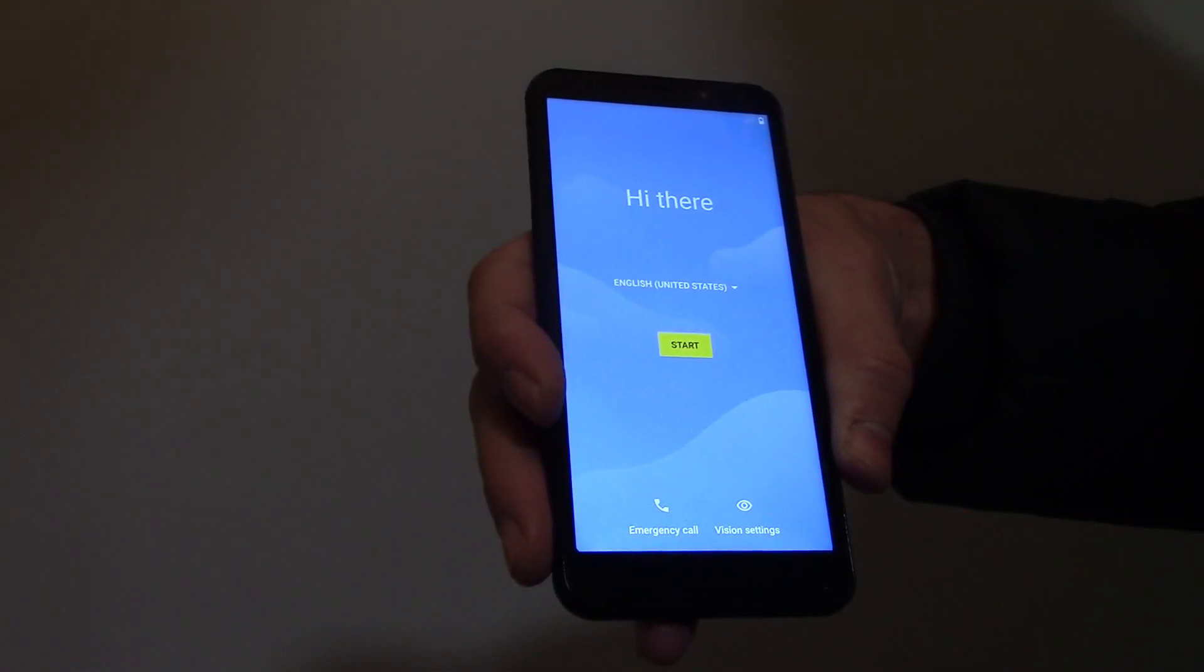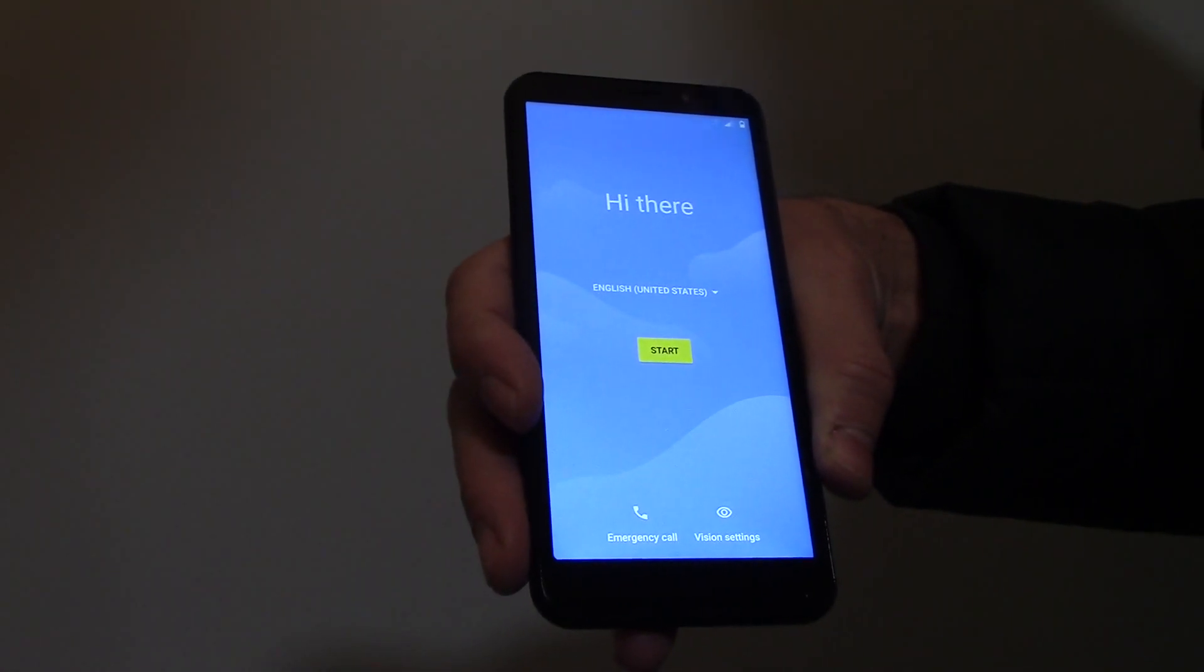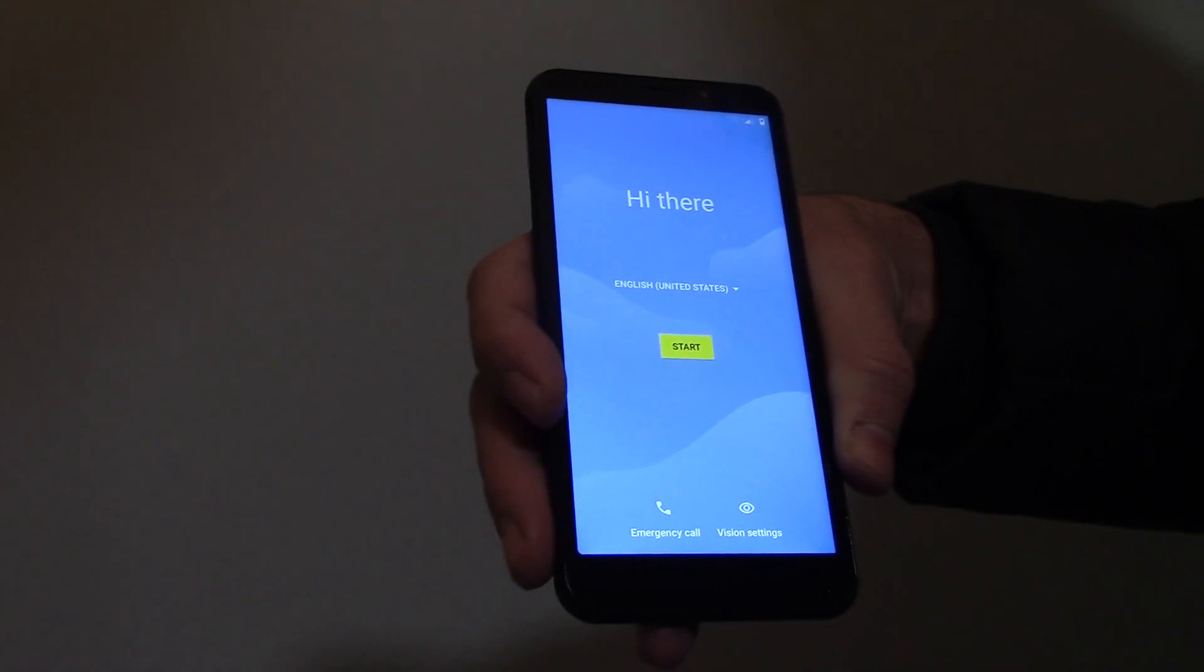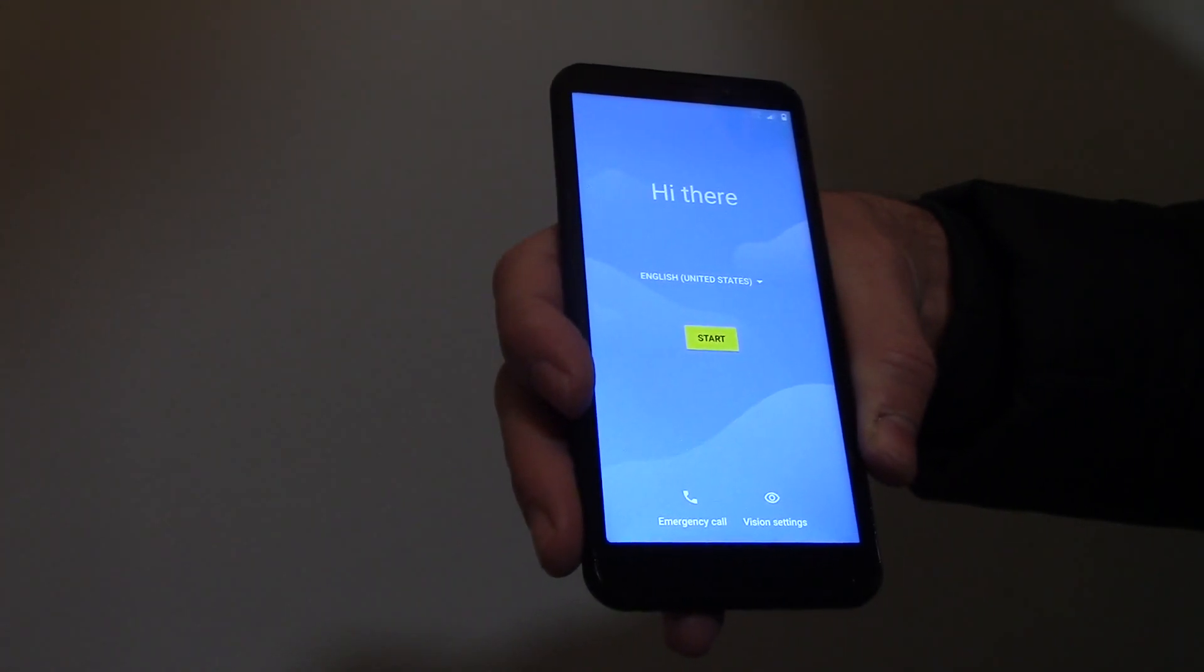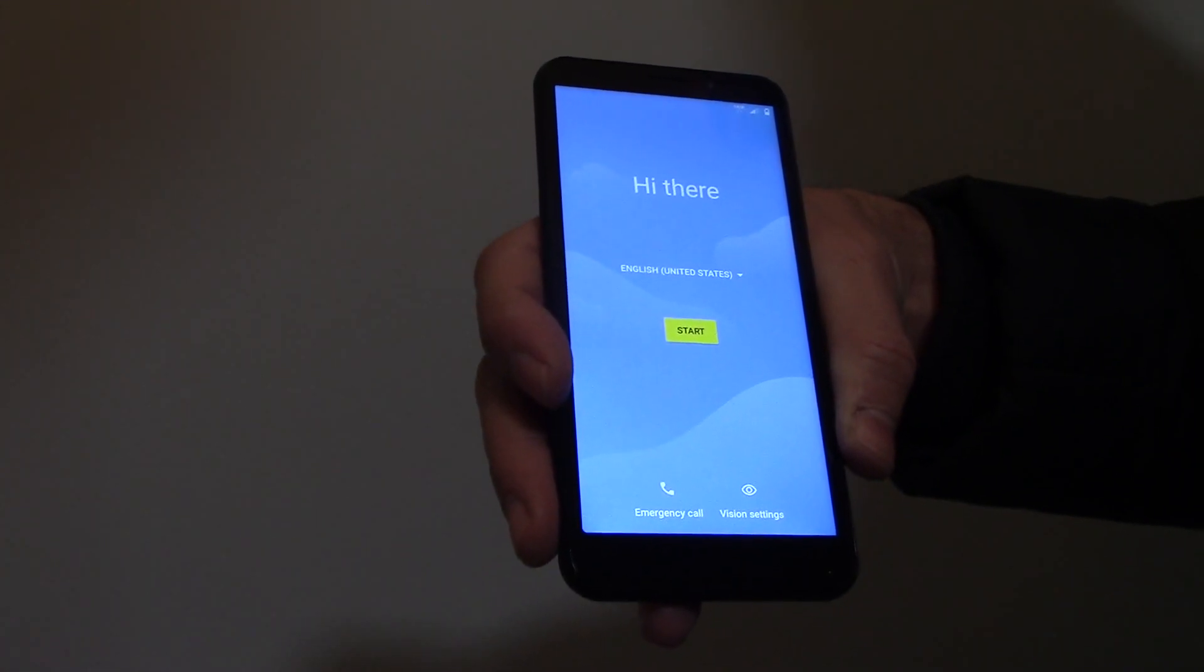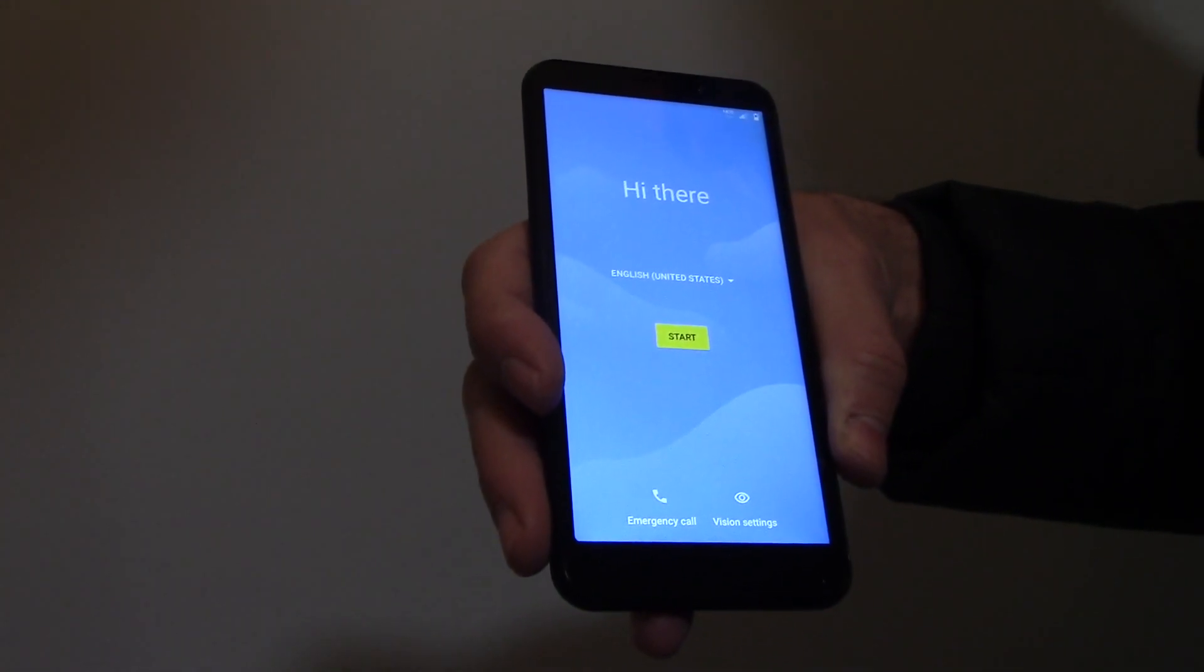And there you go. The hard reset is now complete. I hope you found this video useful. If you have, please show your support by subscribing. Feel free to leave comments, please like this video, and thank you for tuning in.